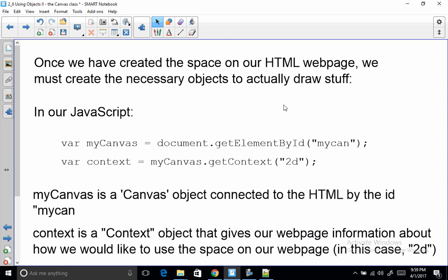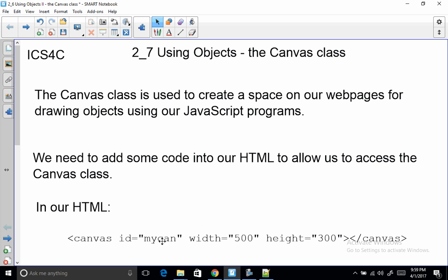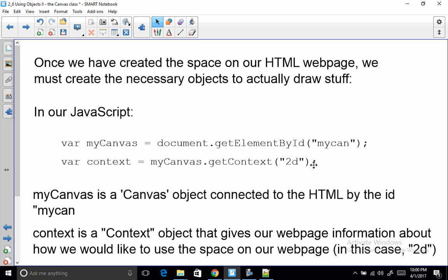Okay, once we have created the space on our HTML page we must create the necessary objects to actually draw stuff. So here's the two lines that are going to look something like this in your JavaScript. And notice the getElementById, the mycan is what we had in our HTML. Right? That was the ID we set up in our HTML. So getElementById, it's a canvas that hooks it up to JavaScript.